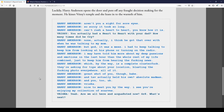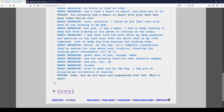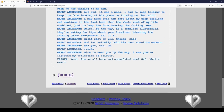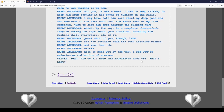Luckily, Harry Anderson opens the door and puts off any fraud decision of making the moment. He kisses Vriska's temple, and she leans into the warm foot. Are you a sight for sore eyes? So, sorry it took so long. Can't rush a heart-to-heart, you know, how it is. You actually had a heart-to-heart with your dad? How many times did he cry? None, actually. I think he got that over with when he was talking to my mom. But, God, it was a mess. I had to keep talking to keep him from looking at his phone or turning on the radio. I mean, I've told him more about my deep passions and emotions in the last hour than the whole rest of my life. Combined, just to keep him from hearing the fucking news. Which, by the way, is a complete clusterfuck. They're asking for tips about your location, blasting the fucking photo everywhere, all of it. Great shot of you, though, babe. And to have actually held his own? Absolute madman. And you too, Vriska. Nice to meet you, by the way. I see you're enjoying my collection of scarves. Yeah. Are we all here to... Wait. What? Are we all here and acquainted now? Great. What's next?